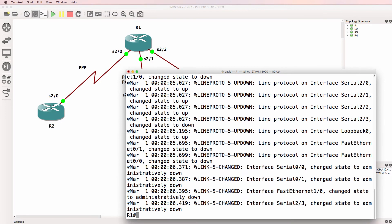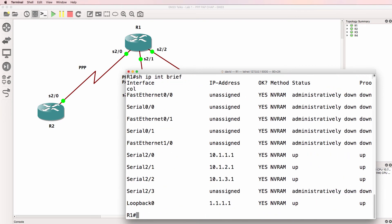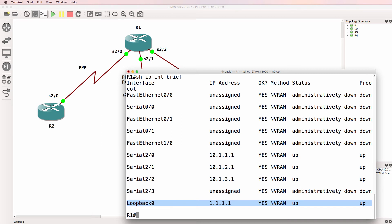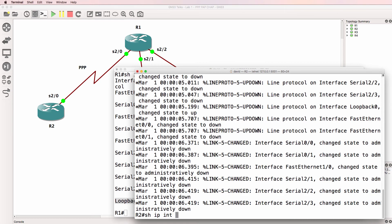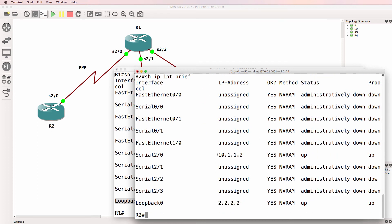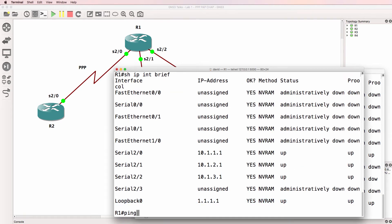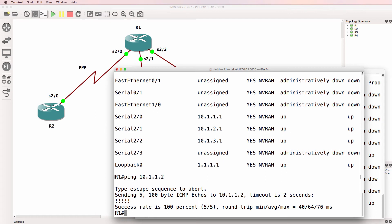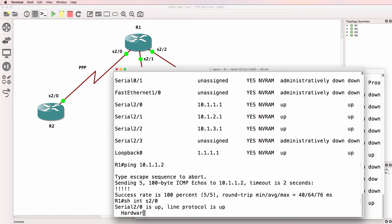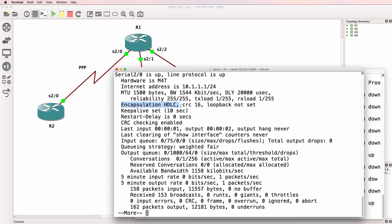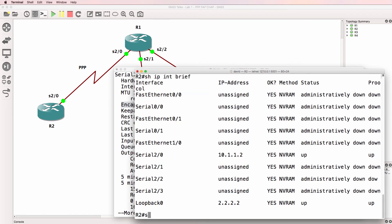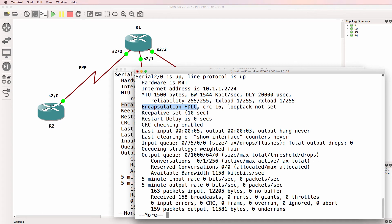The routers in the topology have just booted up. Show IP interface brief on router 1 shows that various IP addresses are configured on the serial interfaces and a loopback is configured. On router 2 we see something similar — the serial interface is configured and a loopback address is configured. At the moment router 1 should be able to ping router 2 because the serial interface is using the default encapsulation of HDLC. So on both router 1 and router 2, HDLC encapsulation is currently being used.